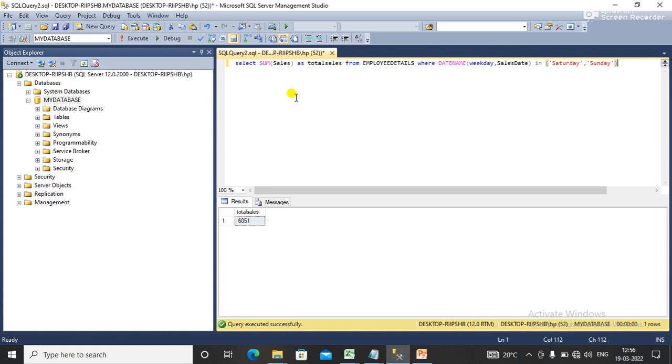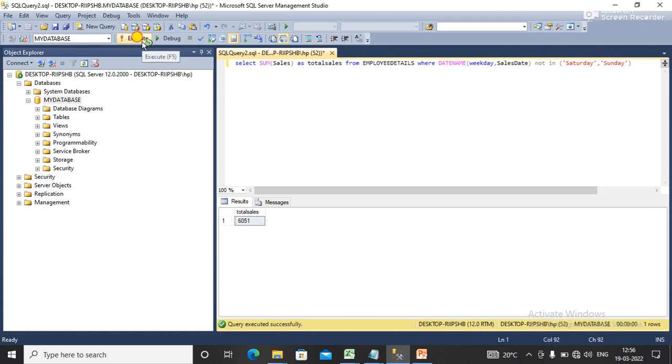If you want to get the data on weekdays, simply write NOT IN and execute it again. Now you can see that we have the data on weekdays here.